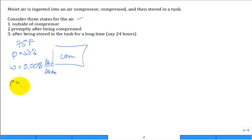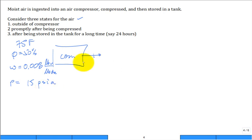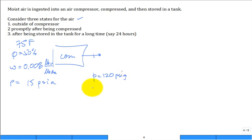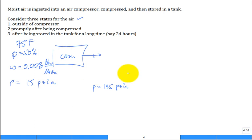The pressure of the air in the room before ingestion is roughly 14.7 — round off to 15 psia. What is the pressure coming out of the compressor? About 120 psig. That's gauge pressure, so we add 15 to convert to absolute: 120 + 15 = 135 psia. There's a little copper pipe that comes out of the compressor and dumps into the tank.